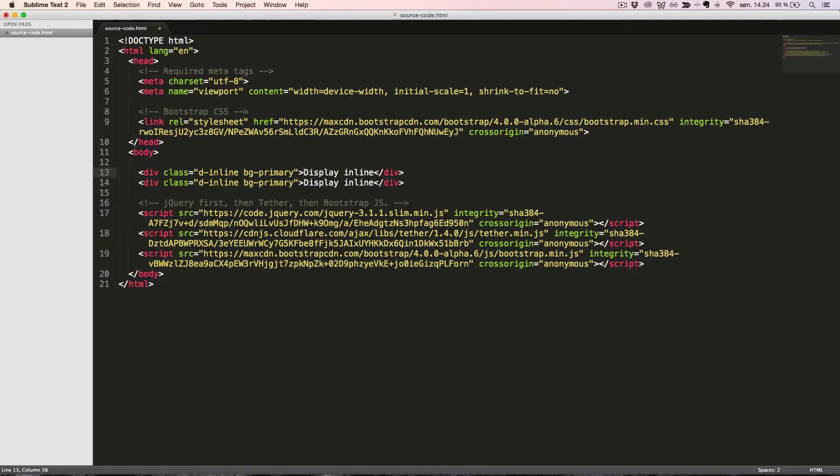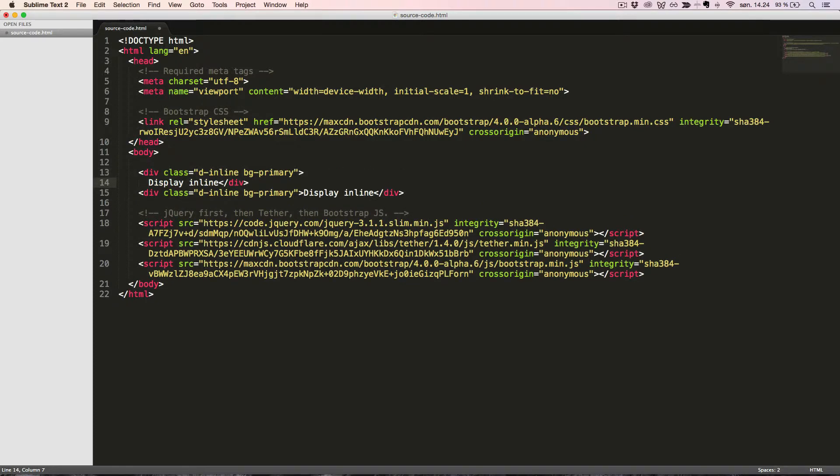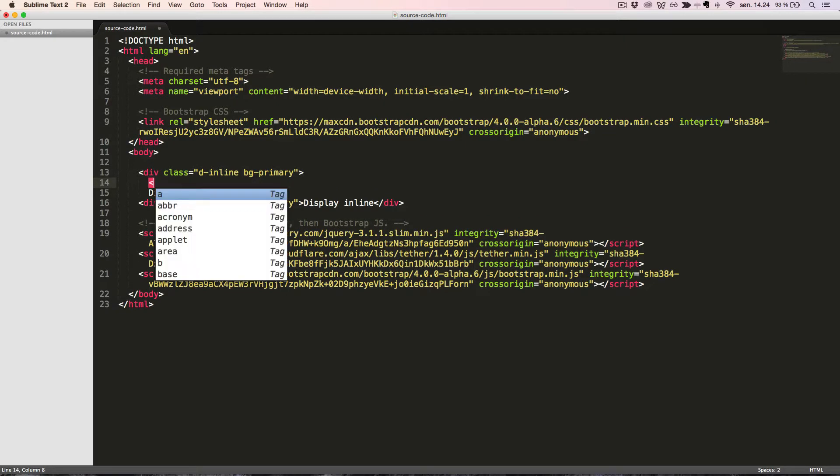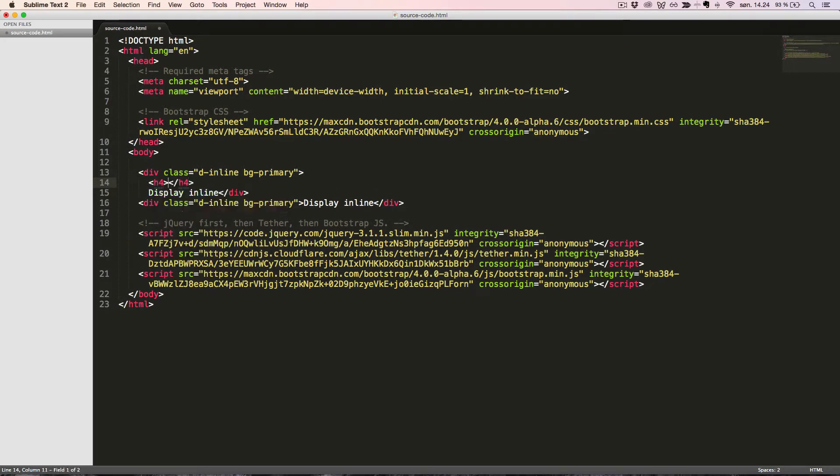To show you how the DInlineBlock class will affect an element, I will just change the markup a bit and add a little more content.